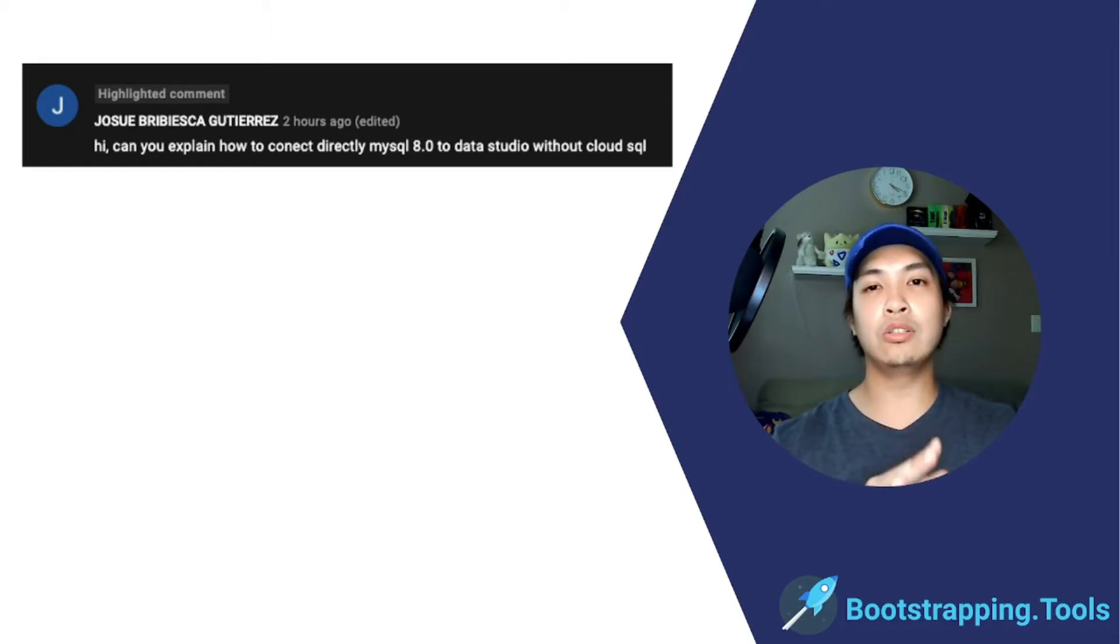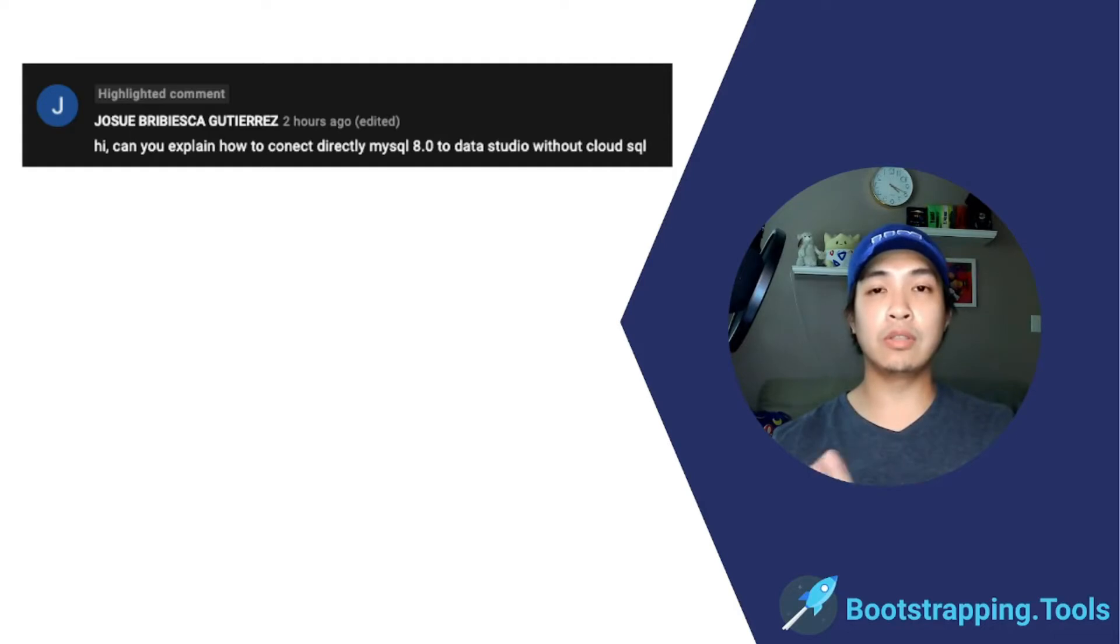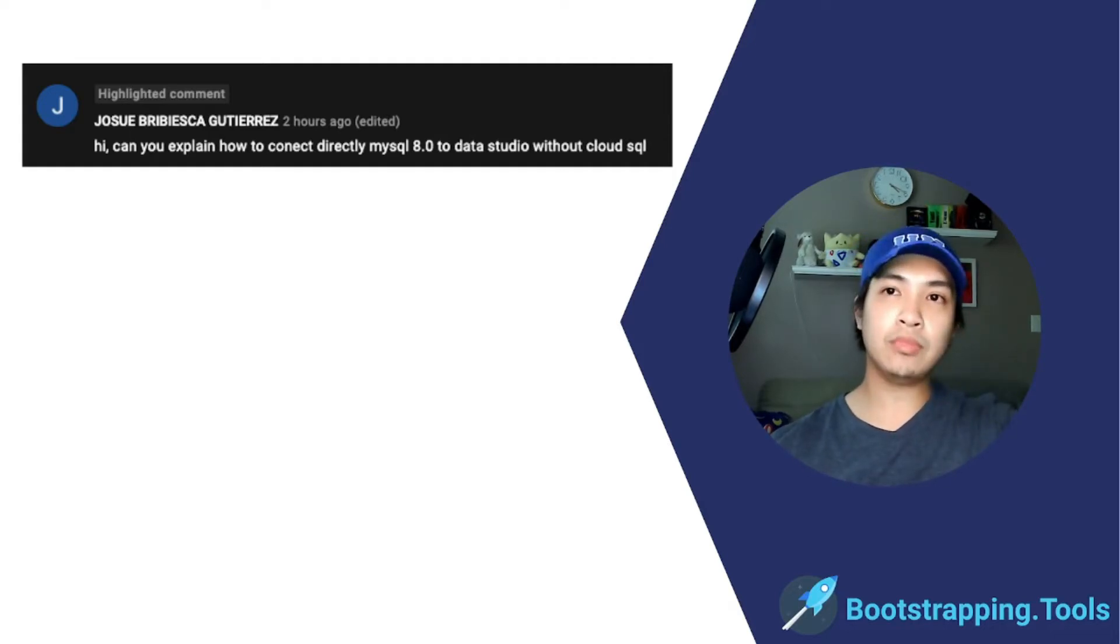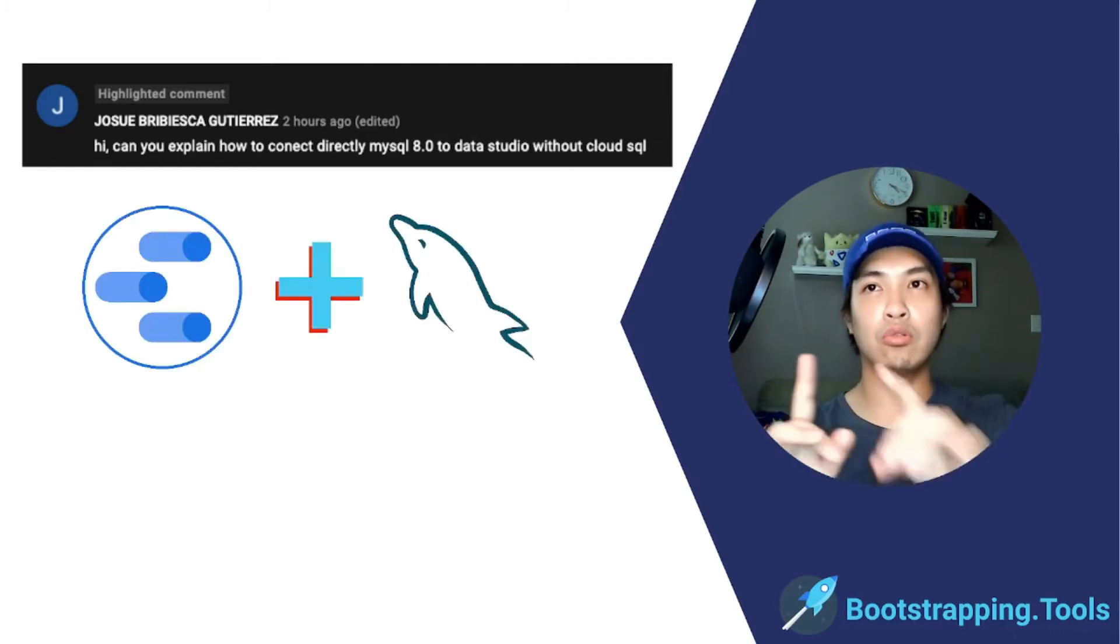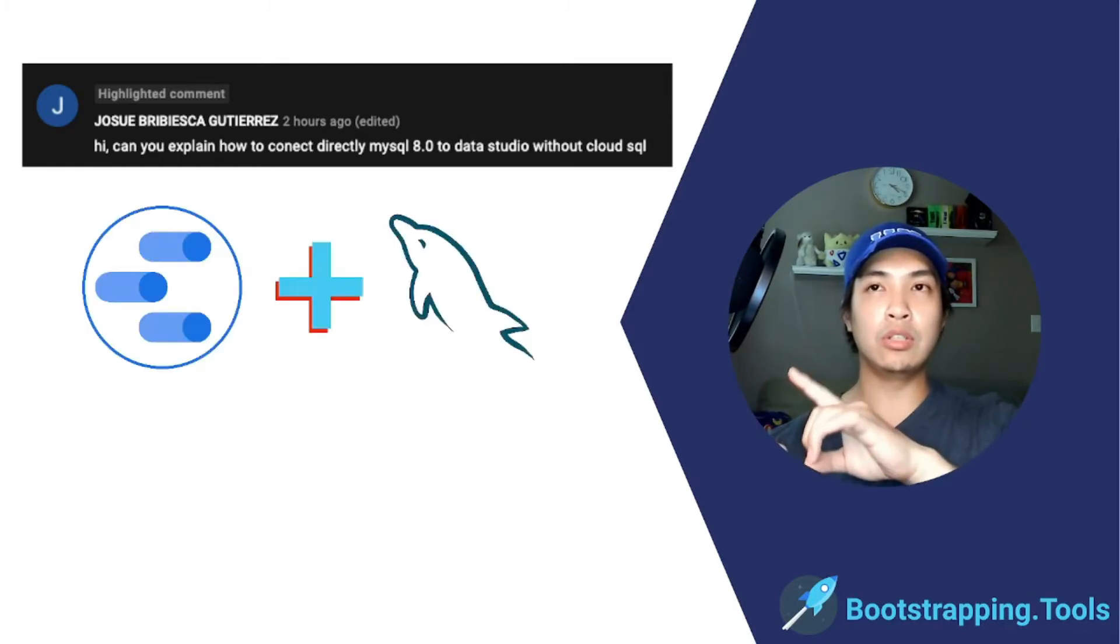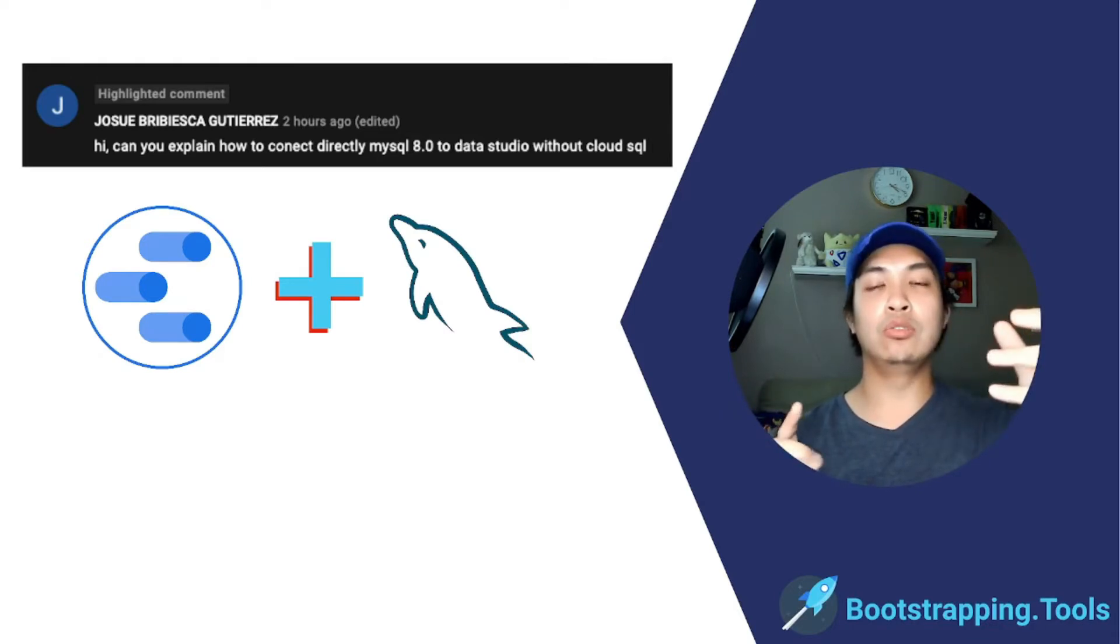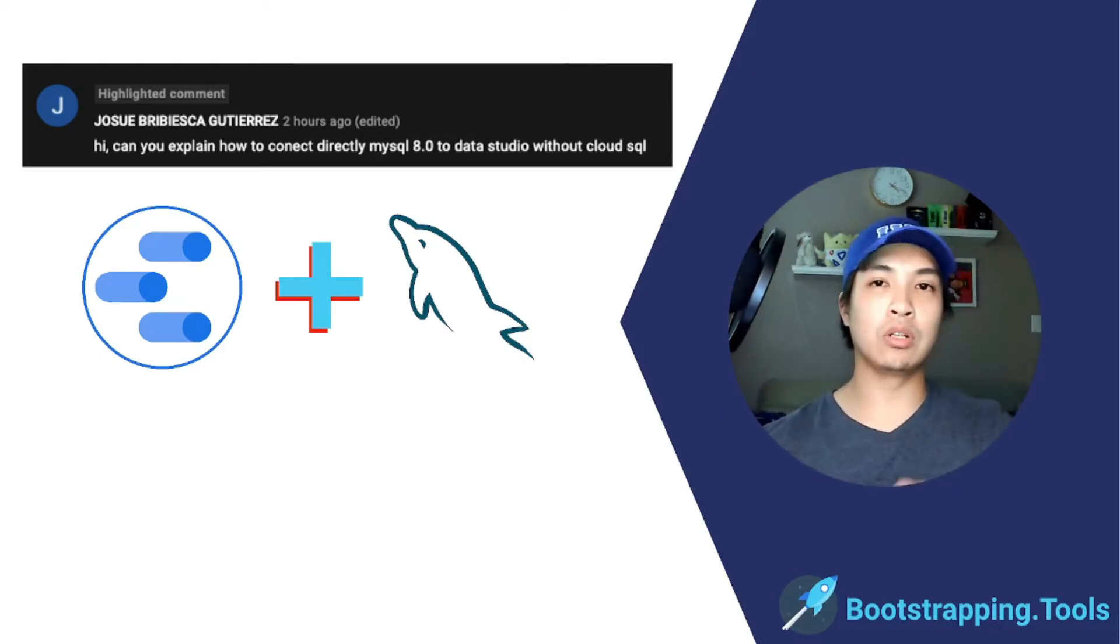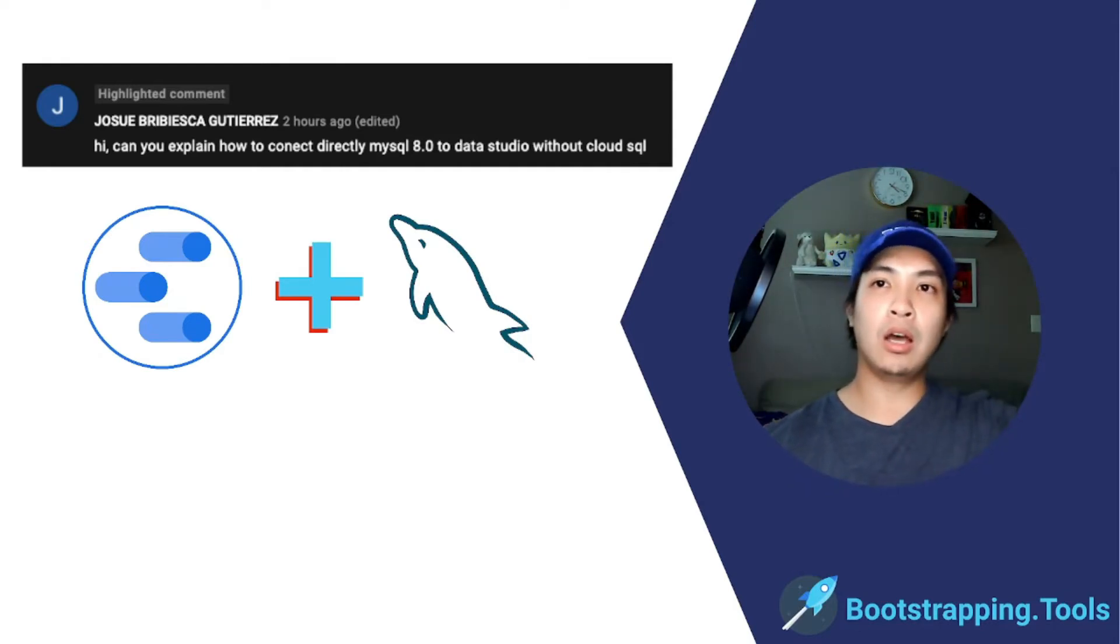It's specifically to version 8 of MySQL. So that's basically what we're going to do in this tutorial: walk through going to Data Studio and then connecting that to MySQL without using the Google Cloud SQL connector. We're going to use the direct MySQL connector.